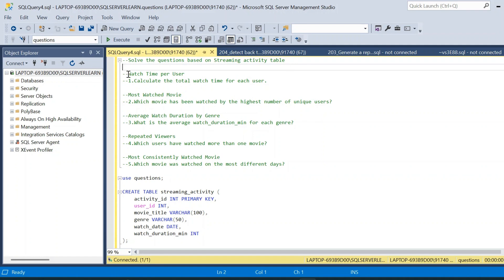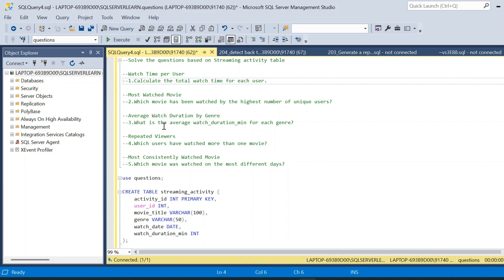The five questions are: first, calculate the total watch time per user; second, find the most watched movie — which movie has been watched by the highest number of unique users; third, find the average watch duration by genre; fourth, find the repeated viewers — which users have watched more than one movie; and fifth, find the most consistently watched movie — which movie was watched on the most different days.